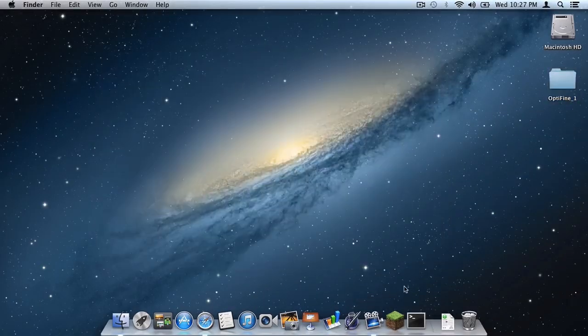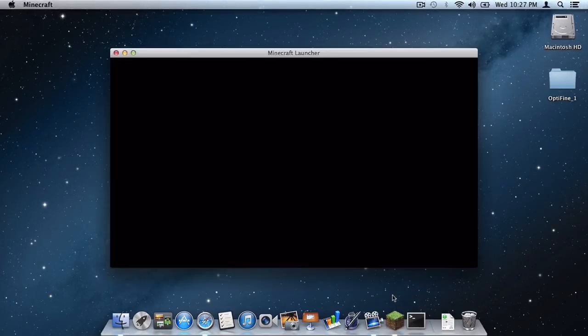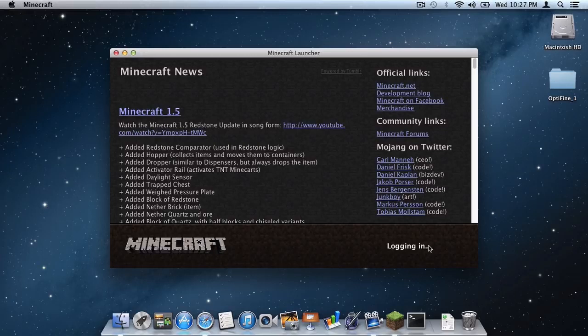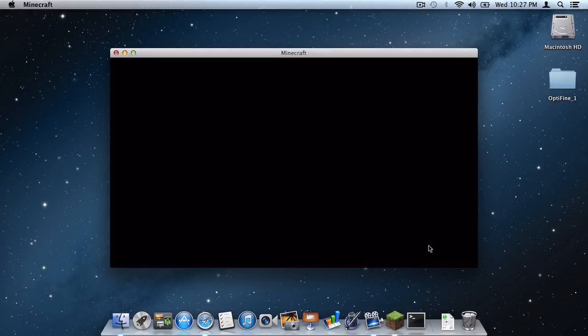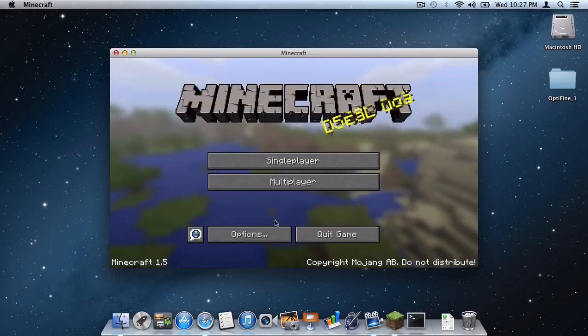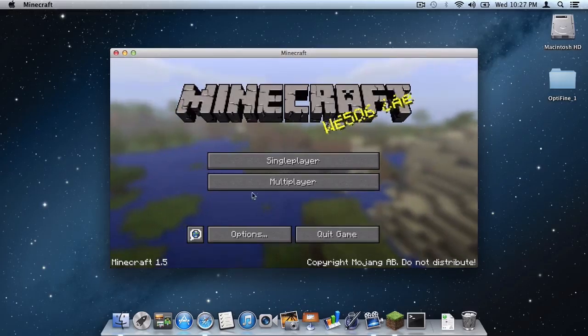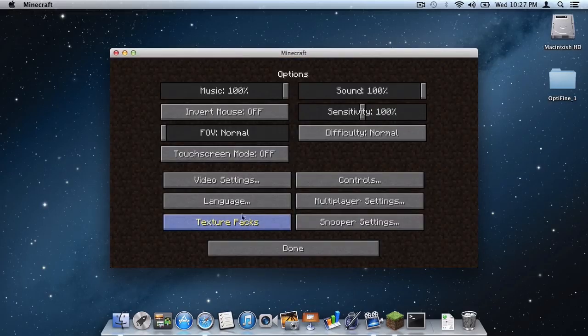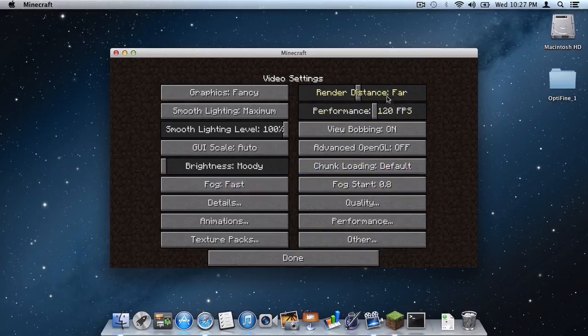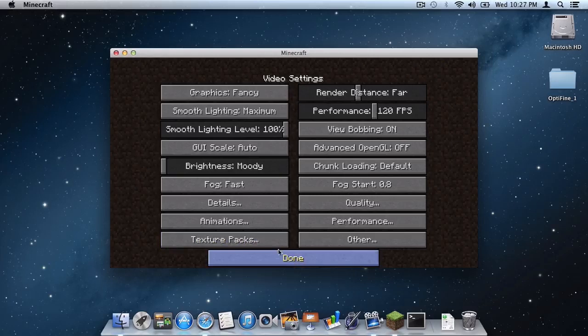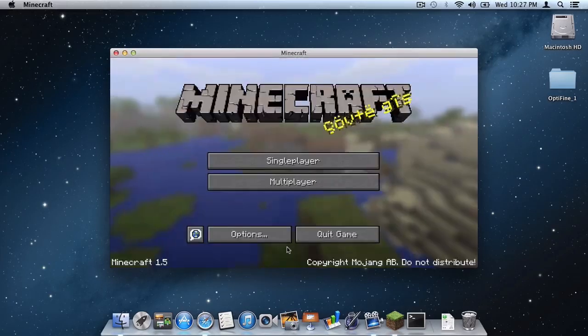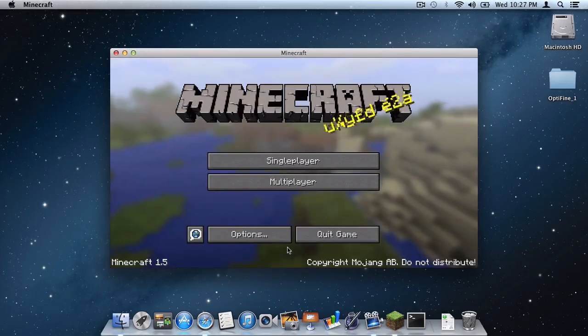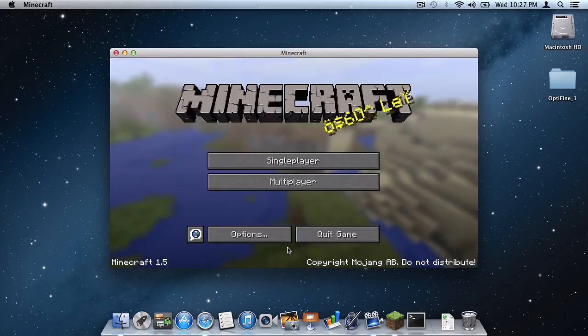Now open up Minecraft and to make sure you installed it correctly, login. As you can see, a successful login. Click Options, click Video Settings. And as you can see, you have all of the Optifine video settings right here for you. And that's pretty much it. You have successfully installed Optifine for Minecraft 1.5 on your Mac.